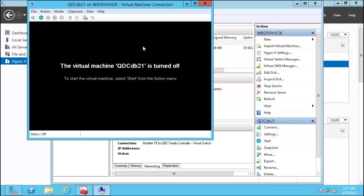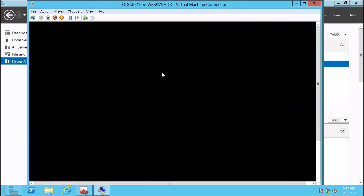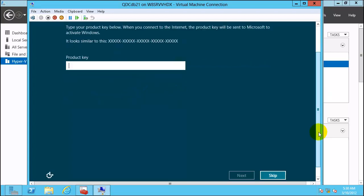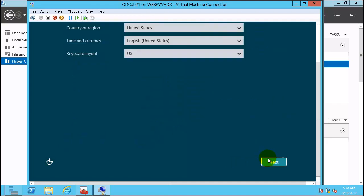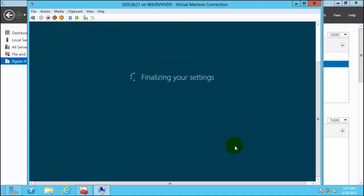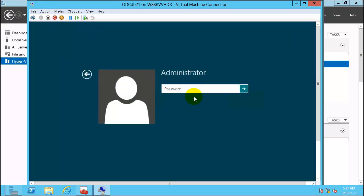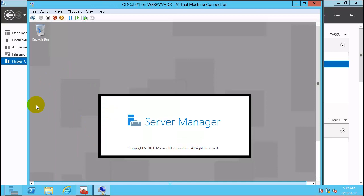Connect to the new VM and start it. The node has booted up. Skip the initial setup step, accept the license terms, click Next, enter a password, then press Ctrl+Alt+Delete via the Action menu. The machine is rebooting.